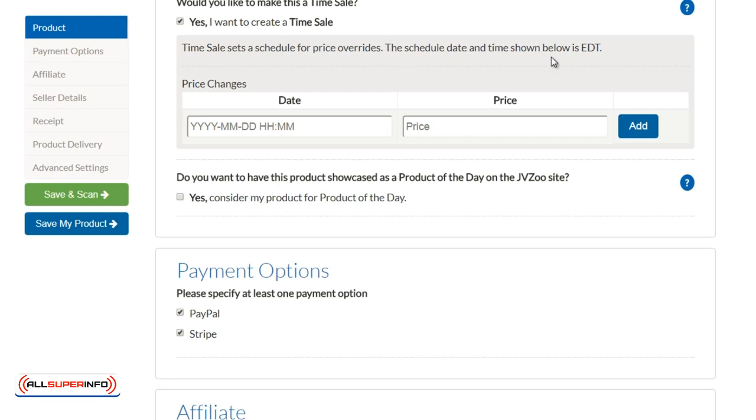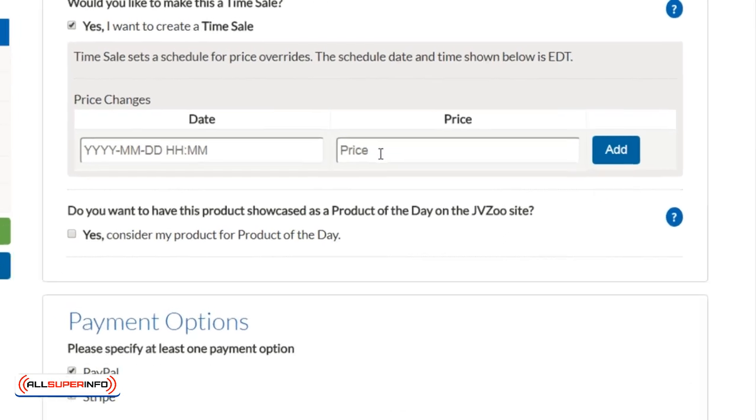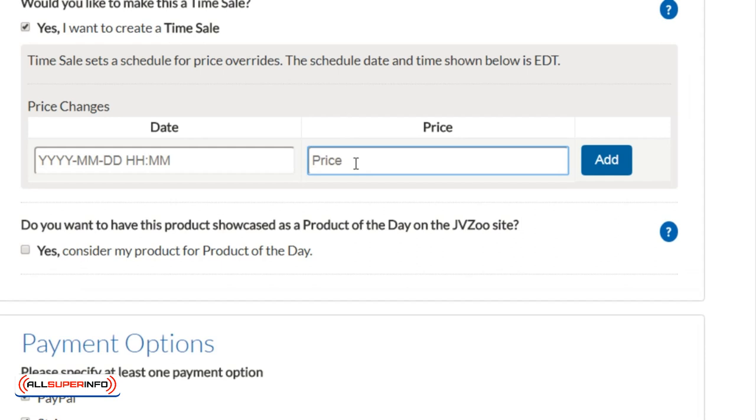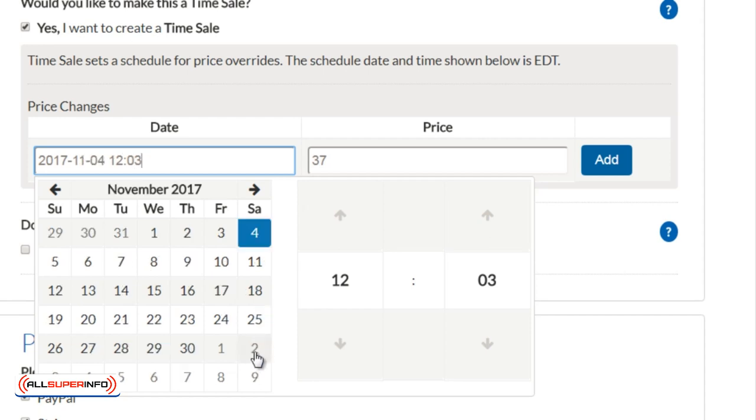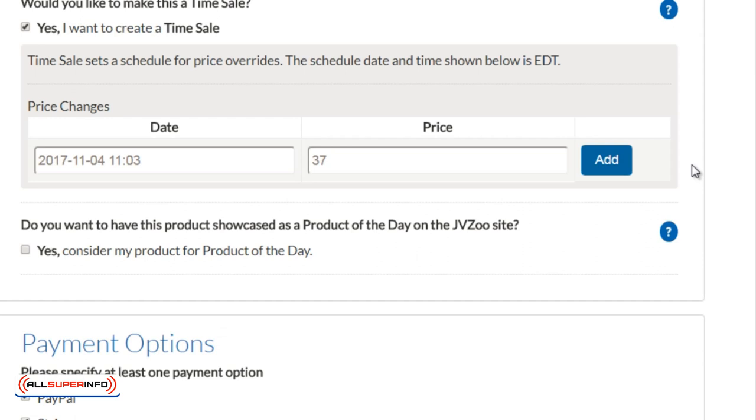Let's say, for example, that I want to set from $27 to bump it up to $37. We'll put $37 here. Today is October 28th, so let's say in one week's time I'm going to bump it up at midnight. We'll set that time here, and we add that.